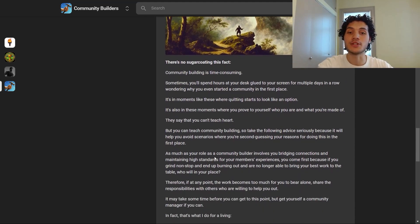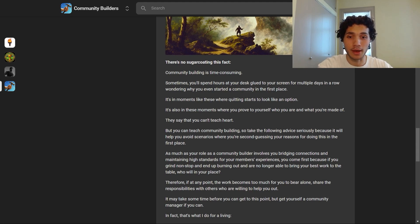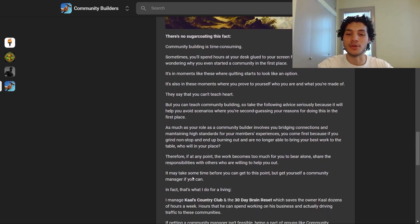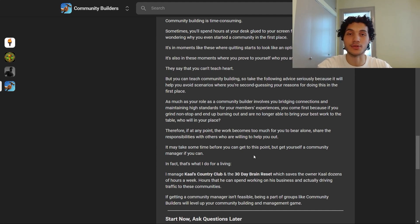They say you can't teach heart, but you can teach community building. Take the following advice seriously: as much as your role involves bridging connections and maintaining high standards for your members' experiences, you come first. If you grind nonstop and burn out, who will bring their best work in your place? Therefore, if the work becomes too much to bear alone, share the responsibilities. Get yourself a community manager if you can — I manage communities like Cal's Country Club and the 30 Day Brain Reset, which saves the owner Cal dozens of hours a week.